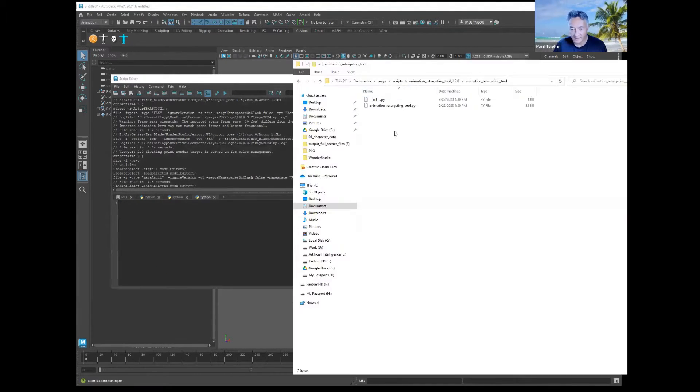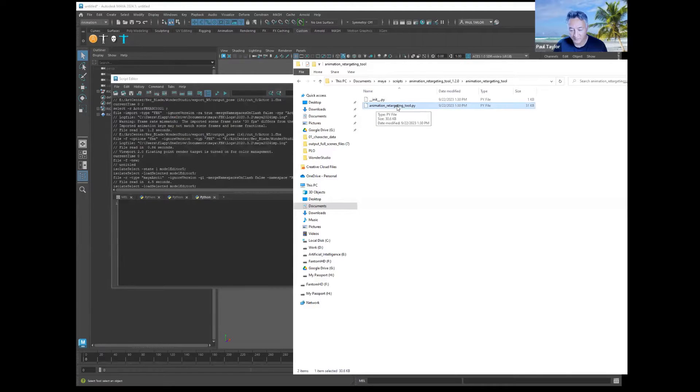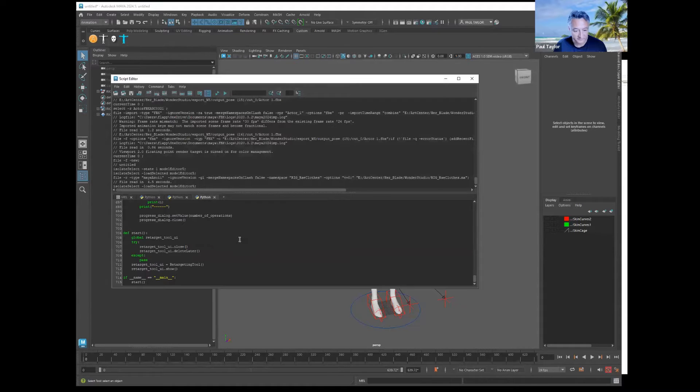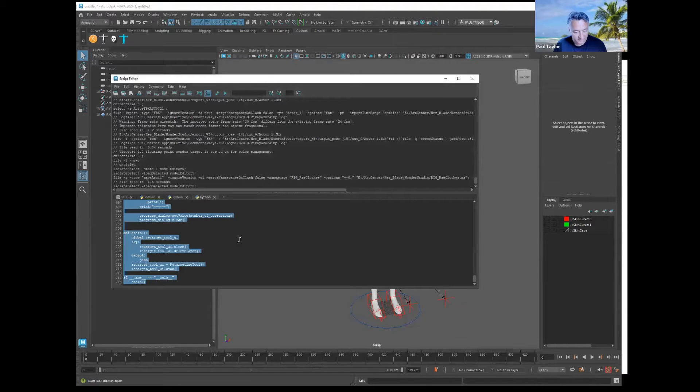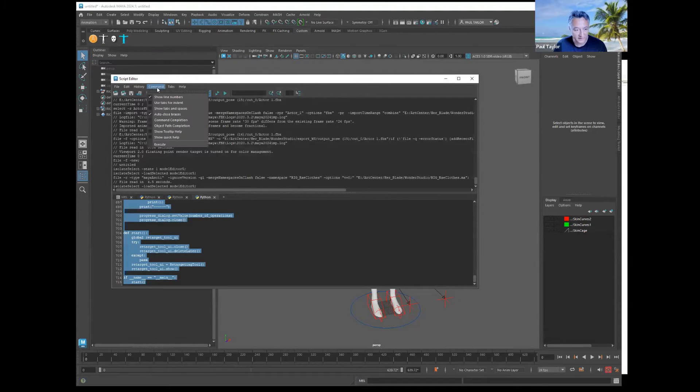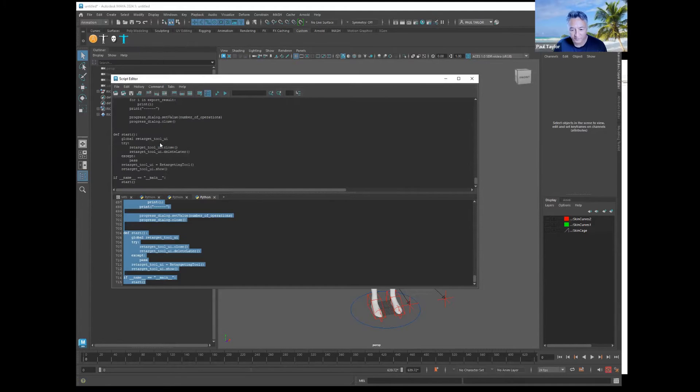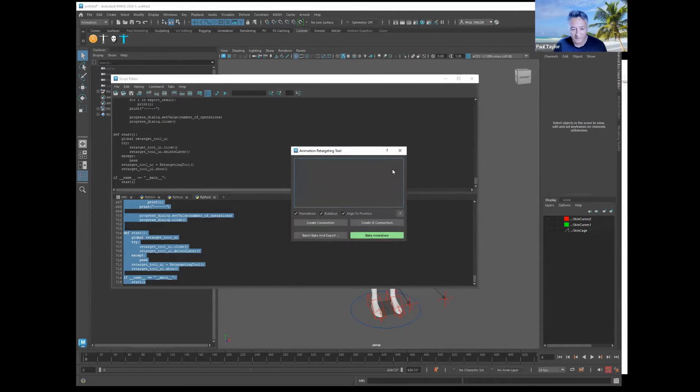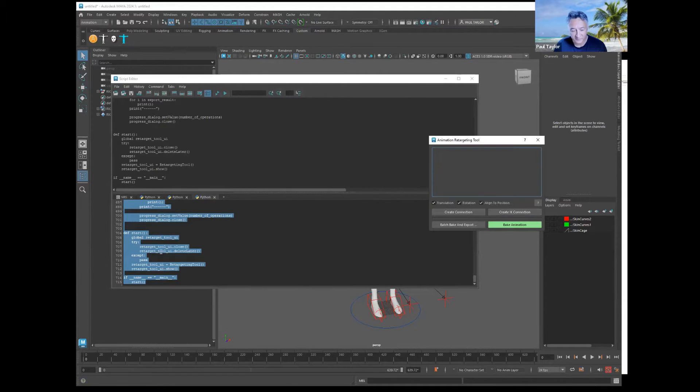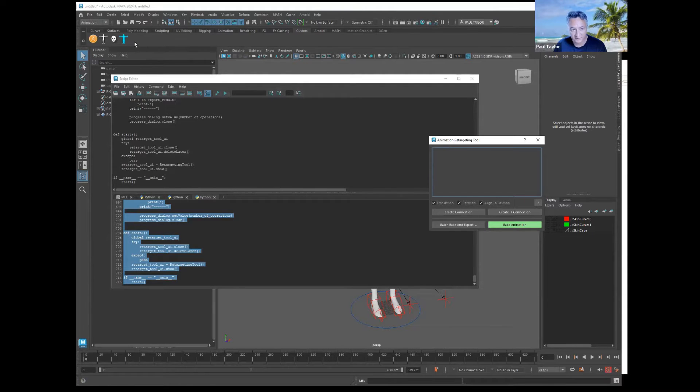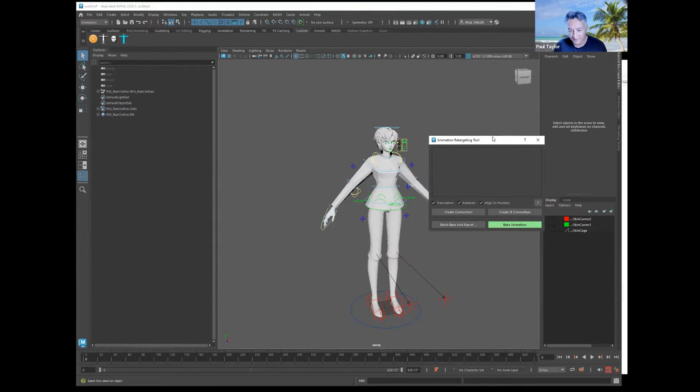Then you're going to open up the script editor right here and create a new Python shelf. You're going to grab this script, this Python script, and drag it into that shelf. Select all of the script and go to Command Execute. That'll run the script. You can also middle drag this onto your shelf to have a button if you use it a lot.